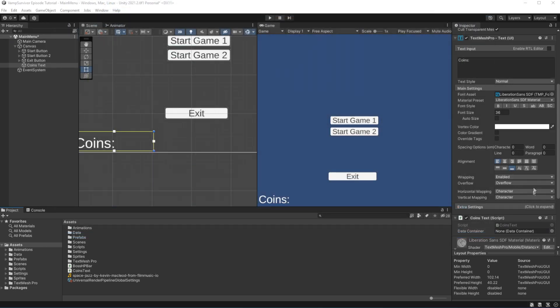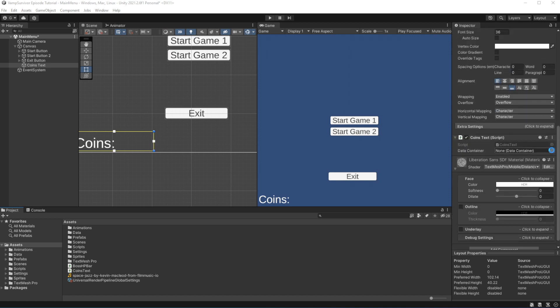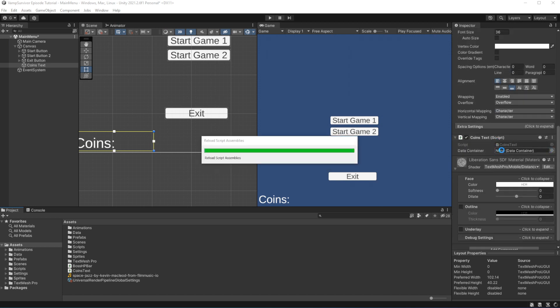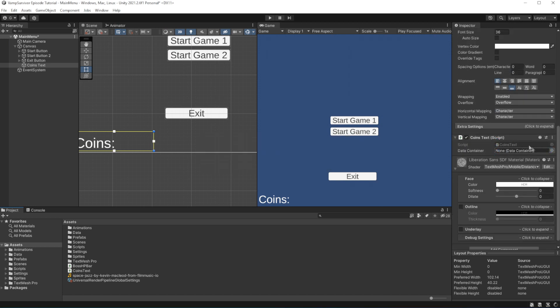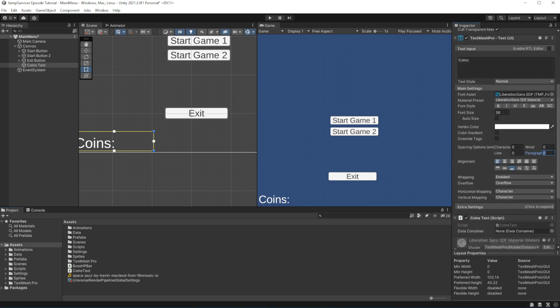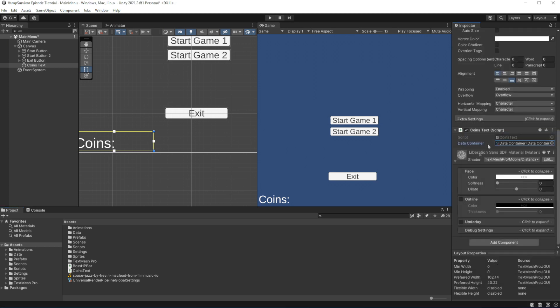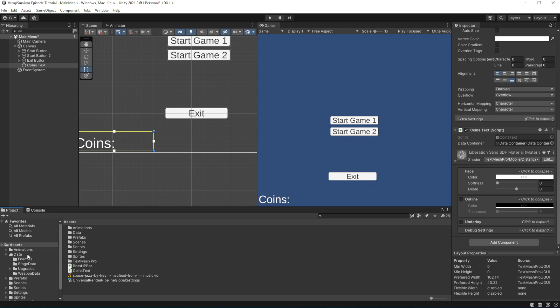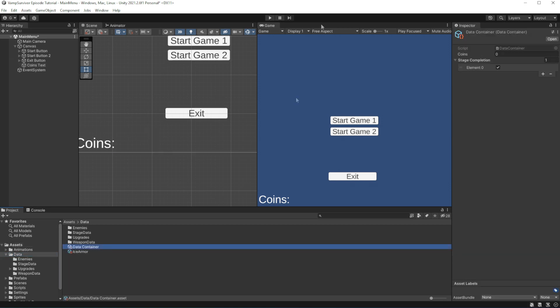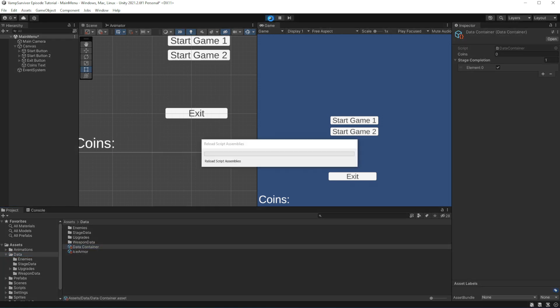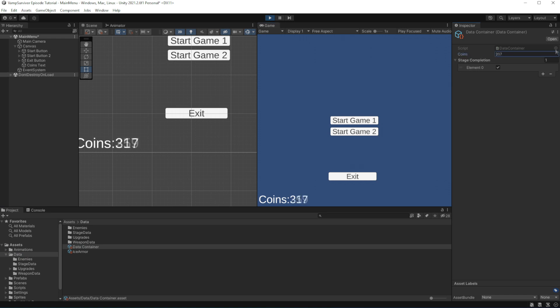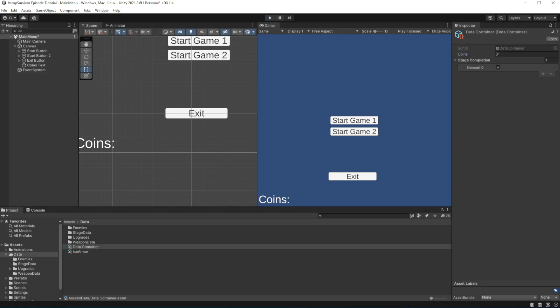Let's check this. Reference the data container and launch the game. As you can see the coins text will show how much coins you have based on the coins count in data container.